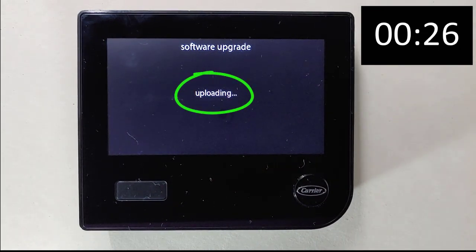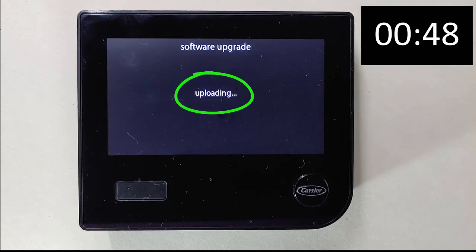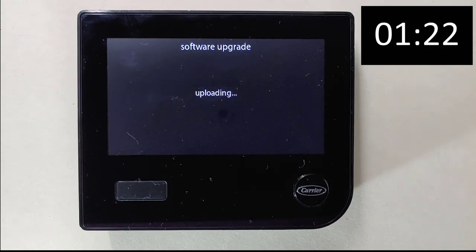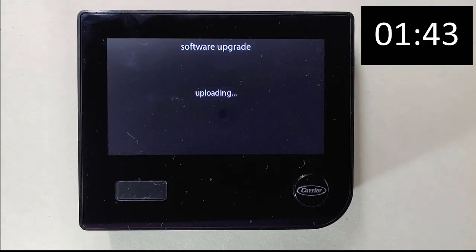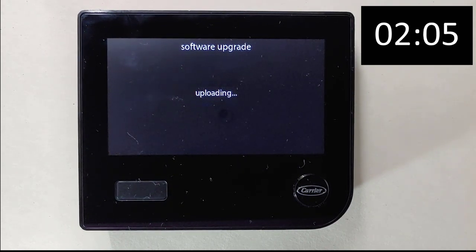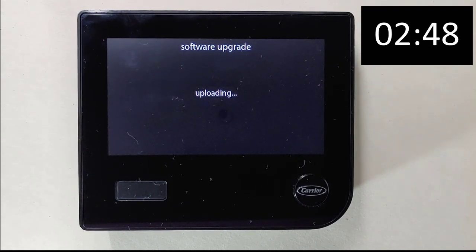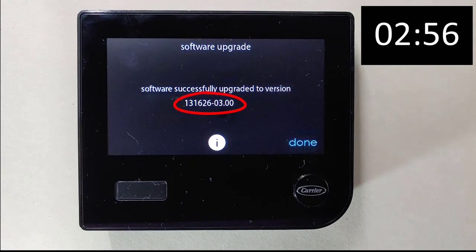With the software update started and while it runs, the wall control screen will display 'Uploading.' This could take some time depending on the length of the software files being updated. For your convenience, we have sped up sections of this video; however, the clock on the screen reflects real-time for you to use as a reference. Upon completion, the wall control will display 'Software Successfully Upgraded to Version' followed by the version number.